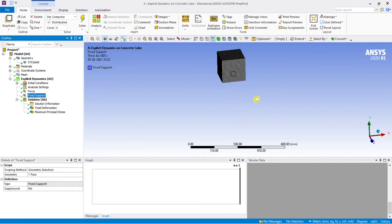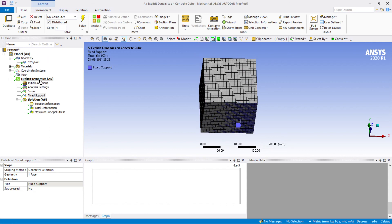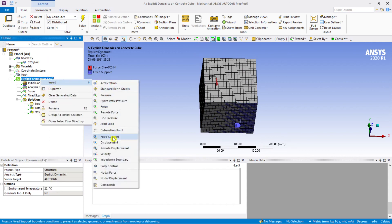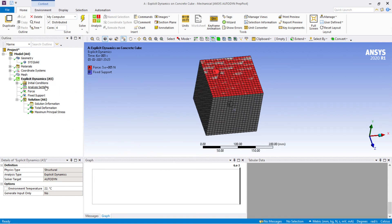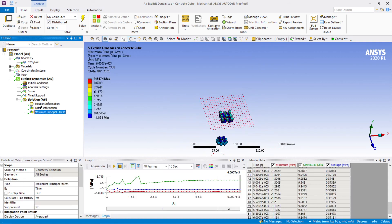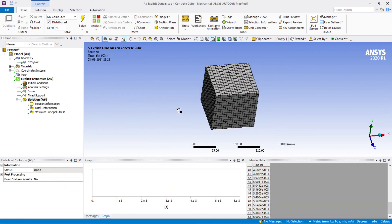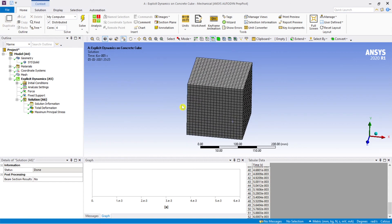If we change the fixed support to a displacement boundary condition — allowing displacement — we could check for other load cases as well. Since we are only looking at maximum principal stress here, we are restricting this video to deformation and maximum principal stress. I hope this was helpful. Please like and subscribe to my channel and share the videos. See you in the next video — take care, thank you.